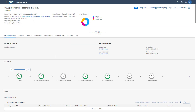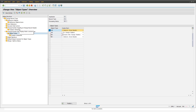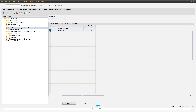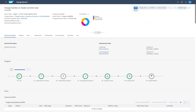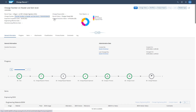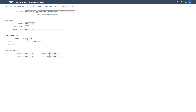To also show how the change numbers automatically get closed, we jump back into customizing and go to 'Change Number Handling at Change Record Header Level'. There we have defined that on user status E8, the change number needs to get deactivated. We simulate this in the system by pushing our change record to status E8. The record status gets pushed to E8, and when accessing the change number, you will see that the change number status switches from active to inactive (status 2).